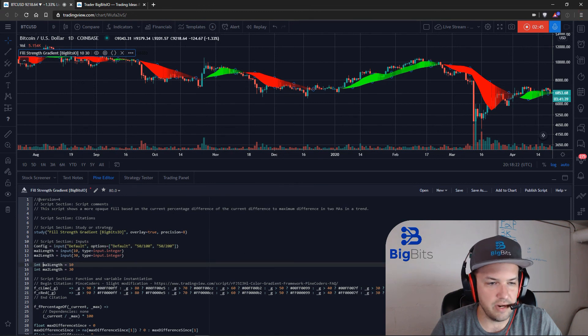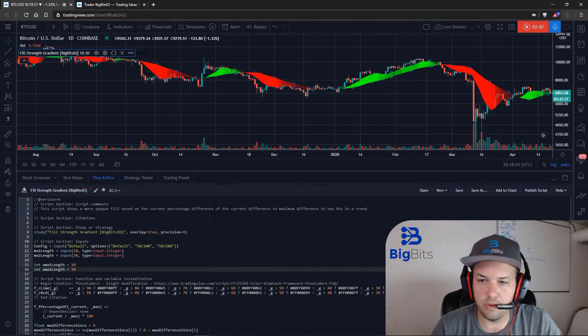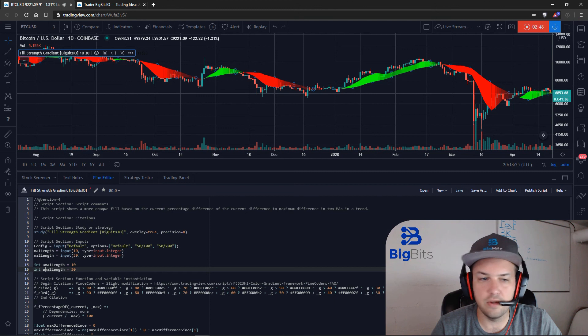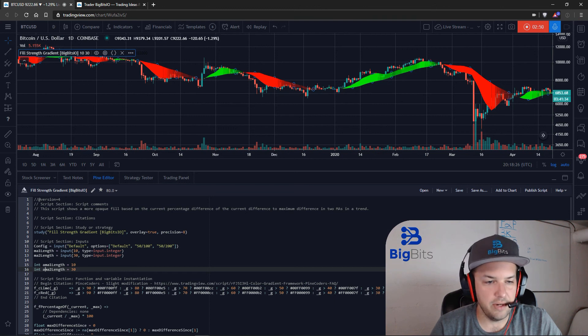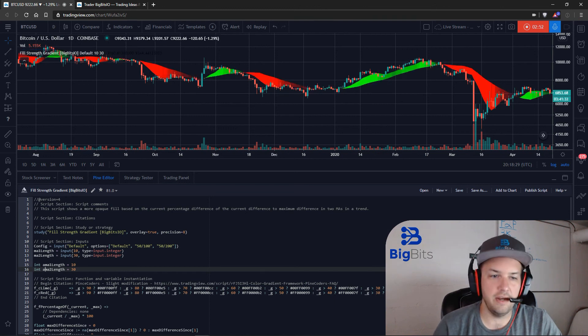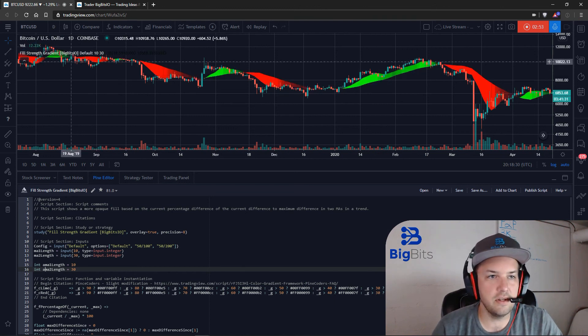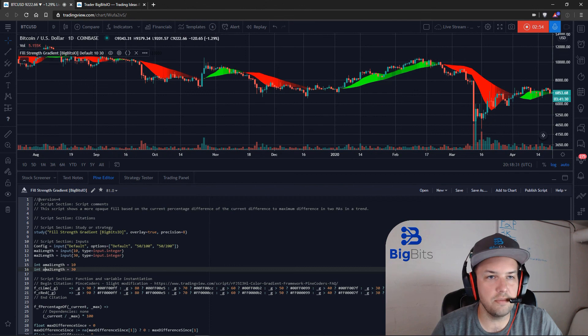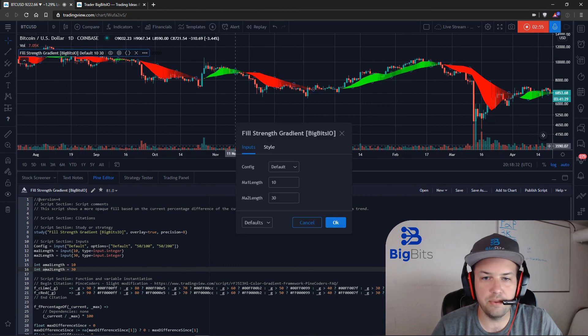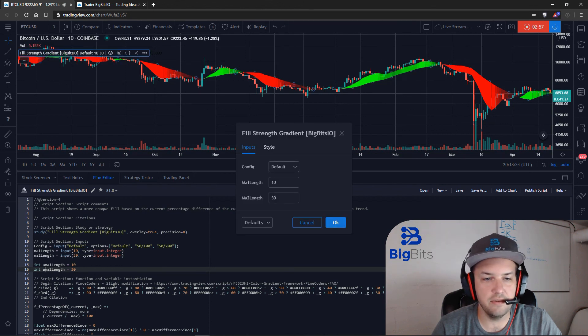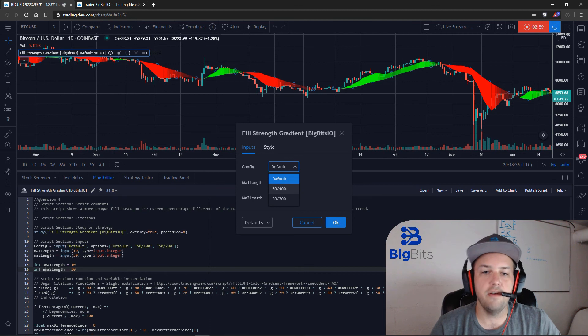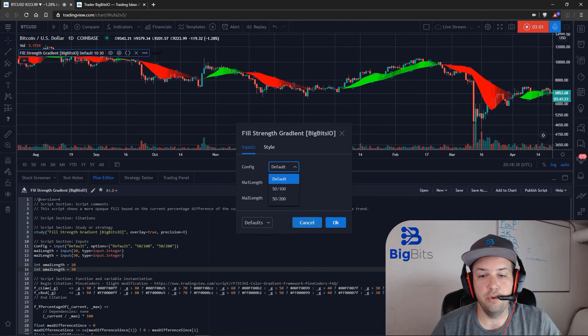And we actually need to rename these real quick just to make sure we don't get the errors. We don't want to use the same name twice. Okay, so that looks good. Let's make sure that our options are working the way we would expect. Yes, the default value is set to Default, and we have options 50 100 and 50 200 as well.